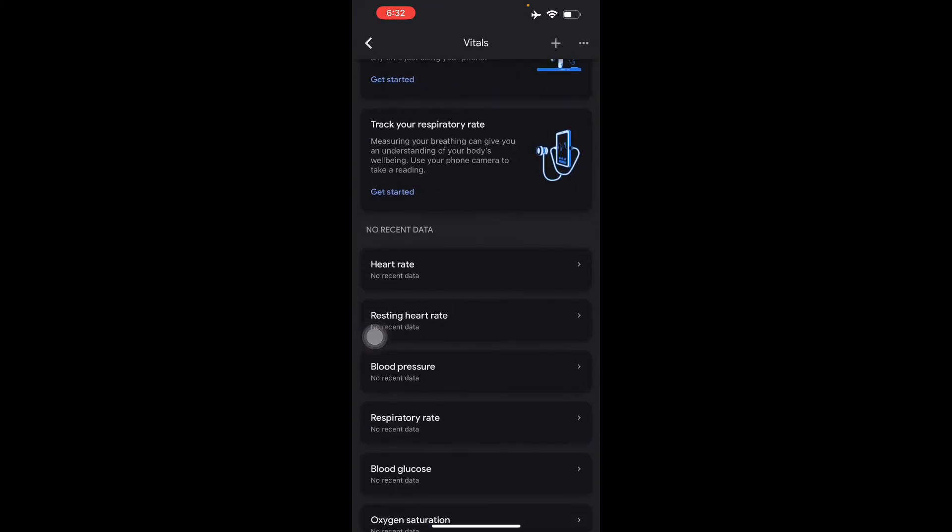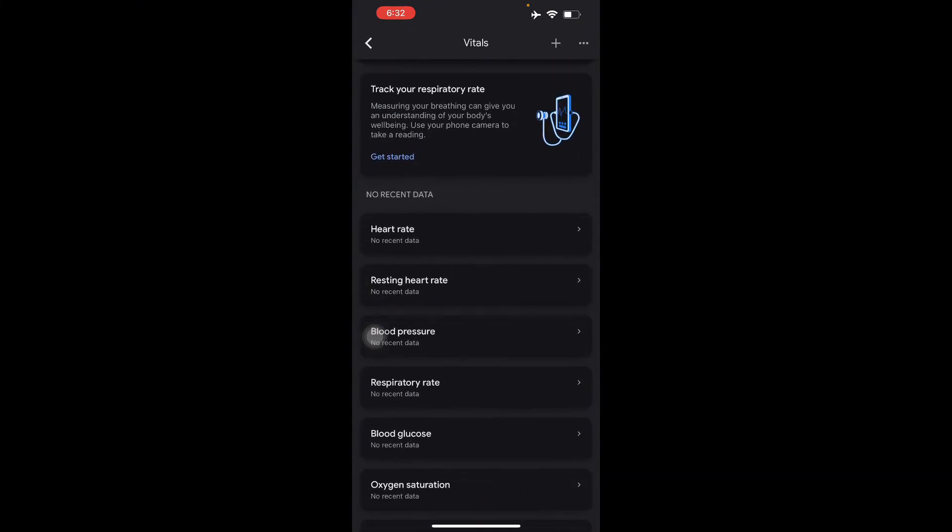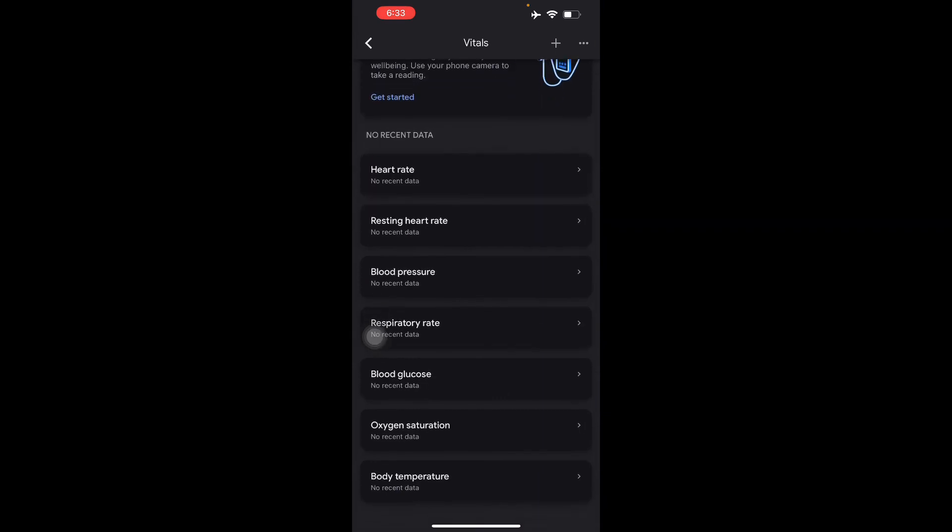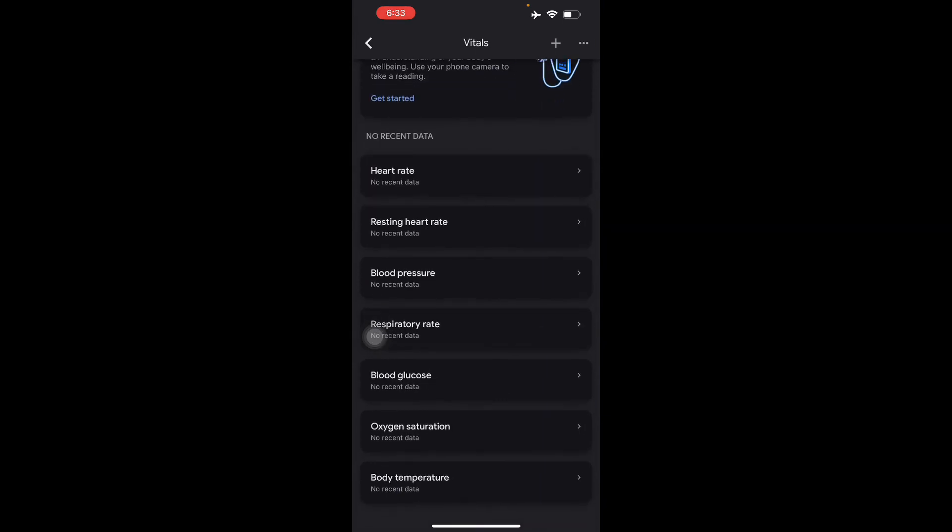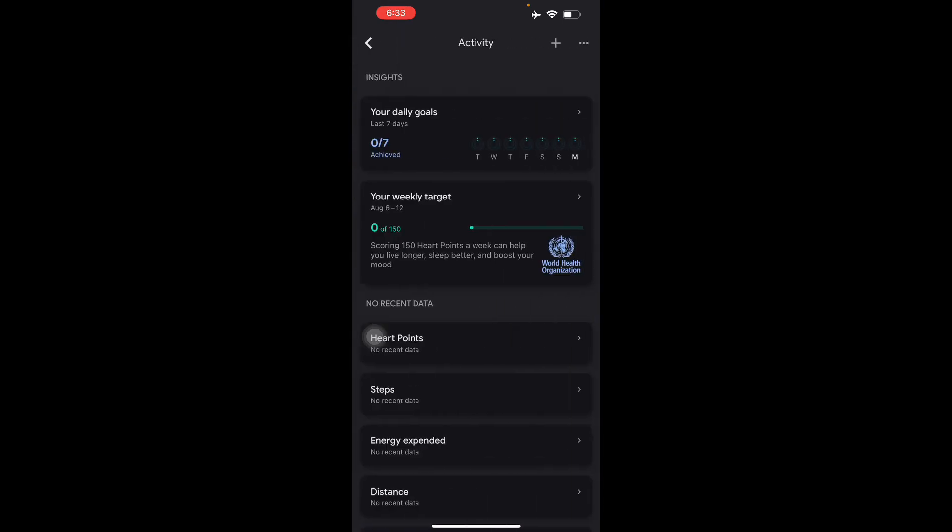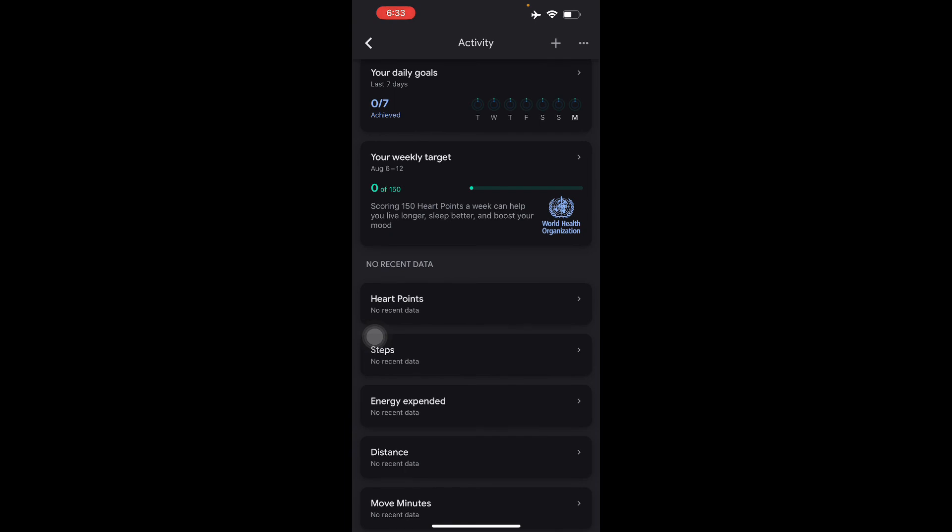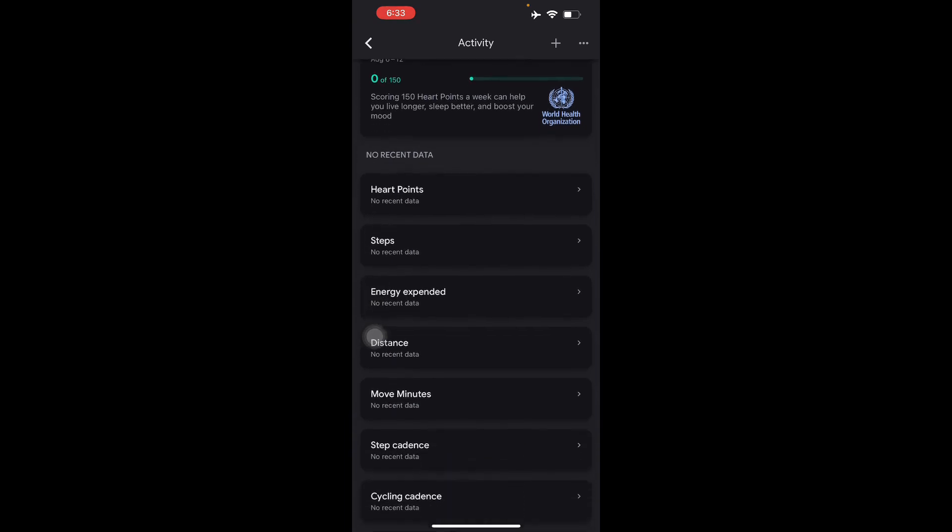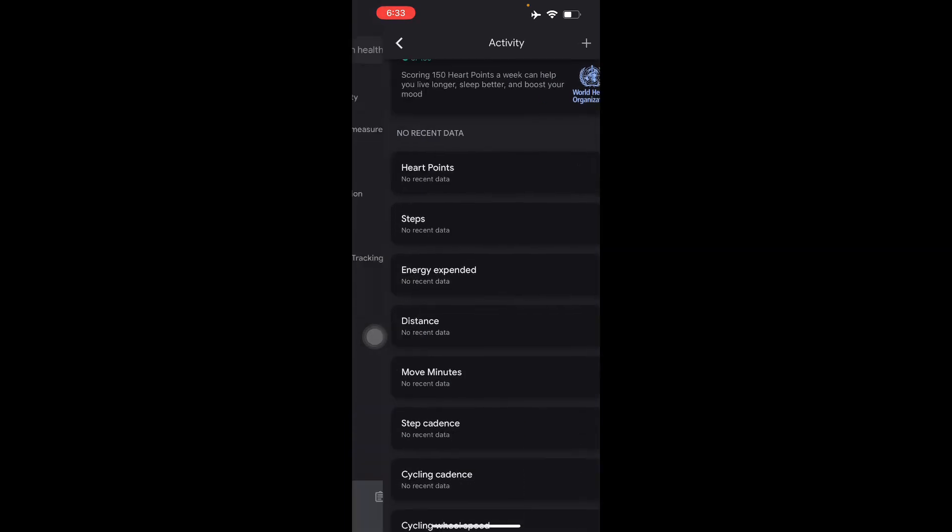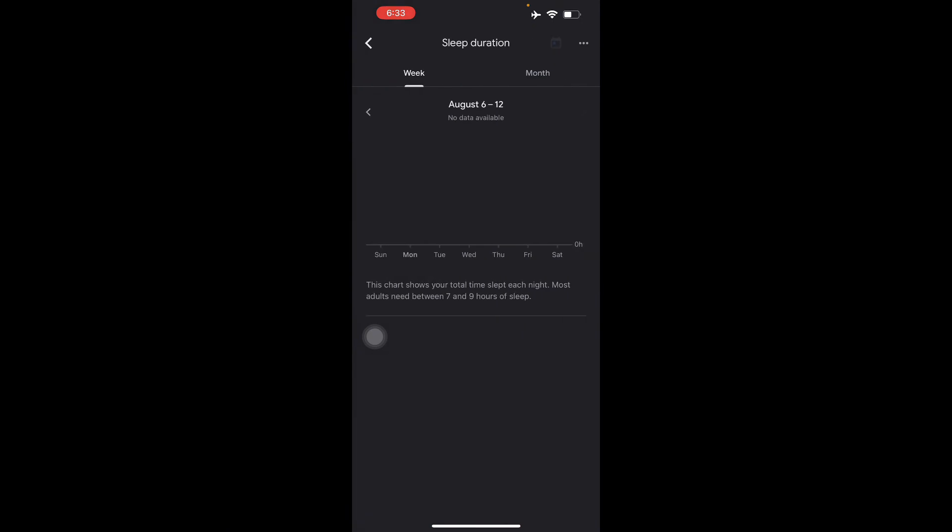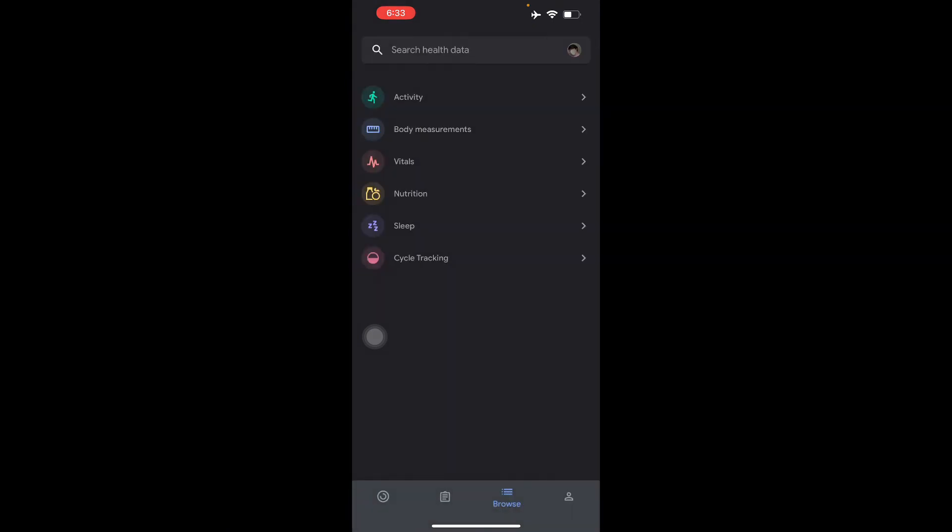Vitals like heart rate, resting heart rate, blood pressure, respiratory rate, blood glucose, oxygen saturation, and body temperature. Here in Activity, you will see your heart points, steps, energy expended, distance, and move minutes. Here you can also do your sleep duration throughout the week and cycle tracking.